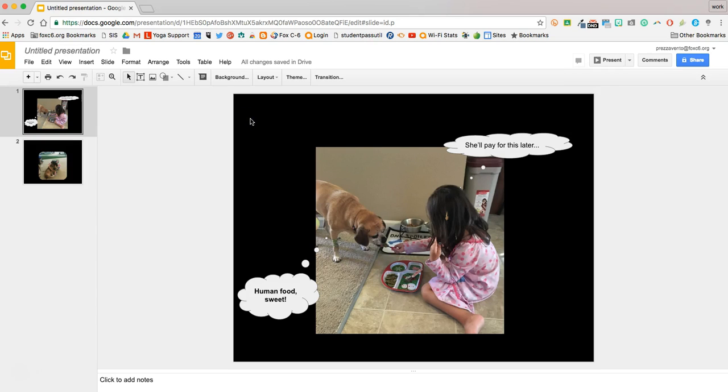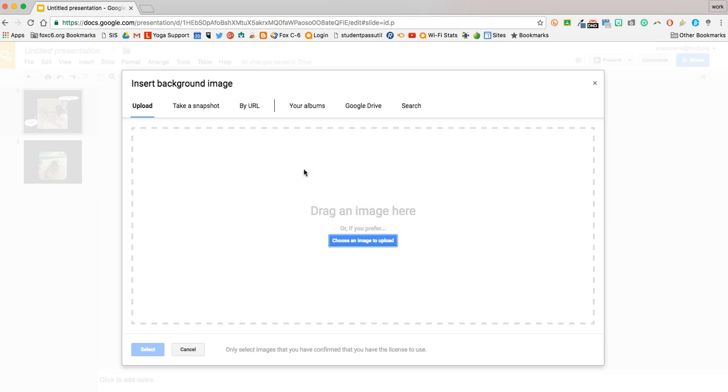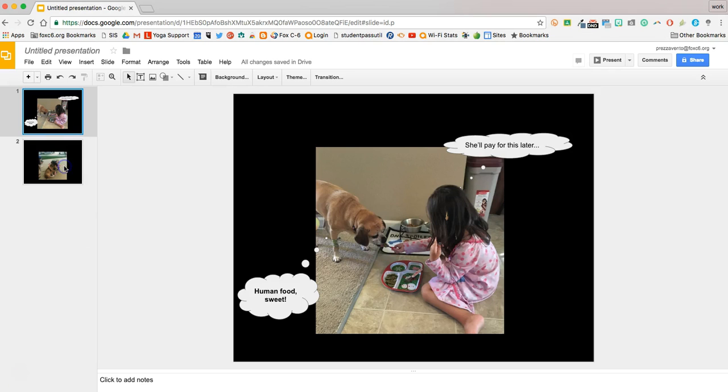In some cases, you may want to add an image as the background, in which case you'll go Background and choose an image from your computer or from your drive. Now that we have our background image in, we're going to go ahead to the next slide in our slideshow or page in our comic book.